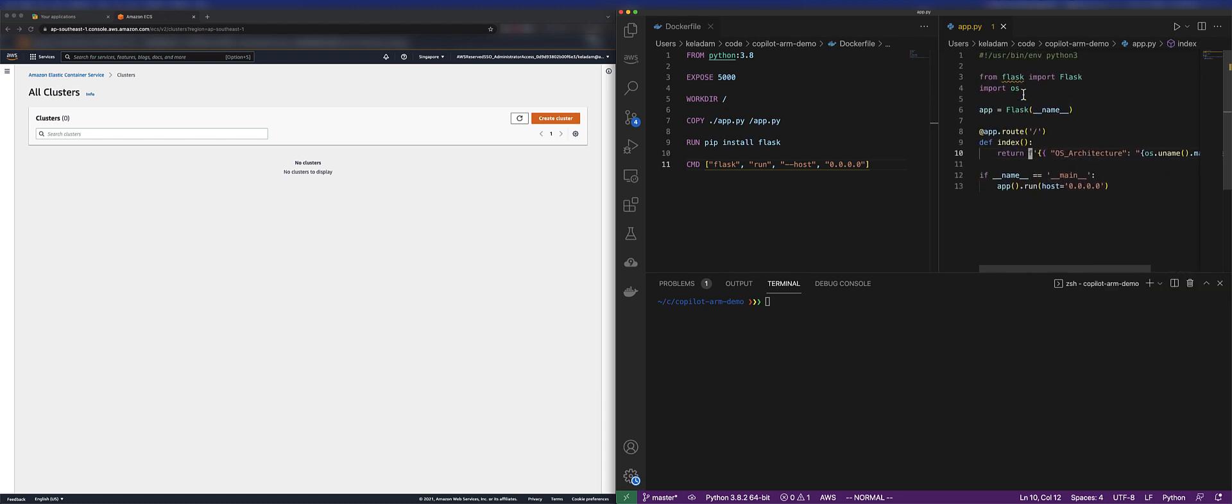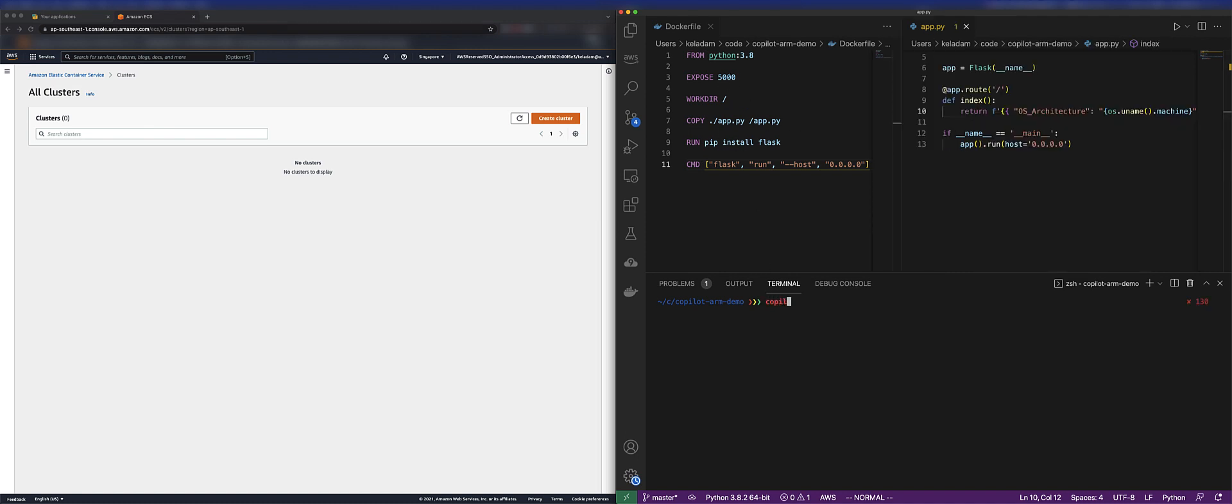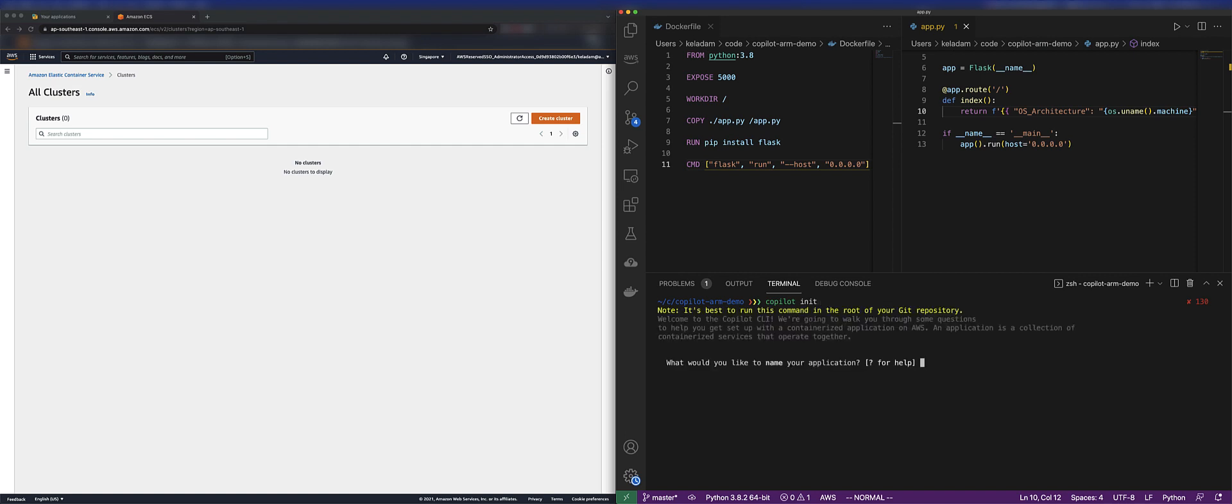We also have our Docker file, which defines the instructions of how to run our Flask application. To deploy our container to AWS Fargate,